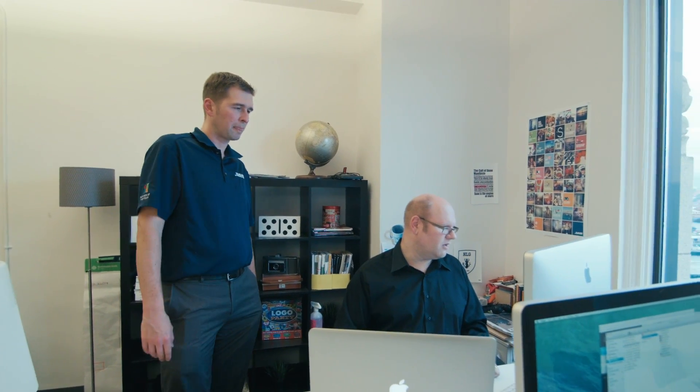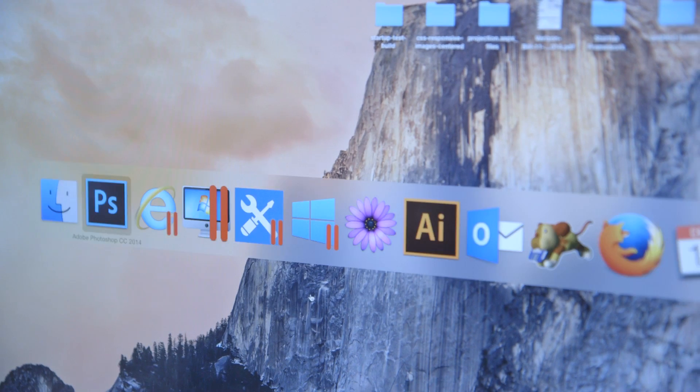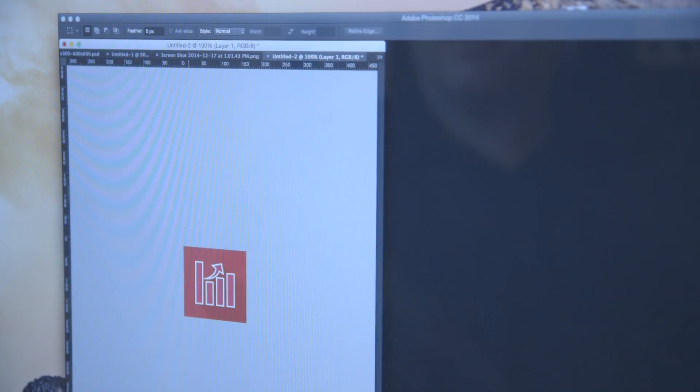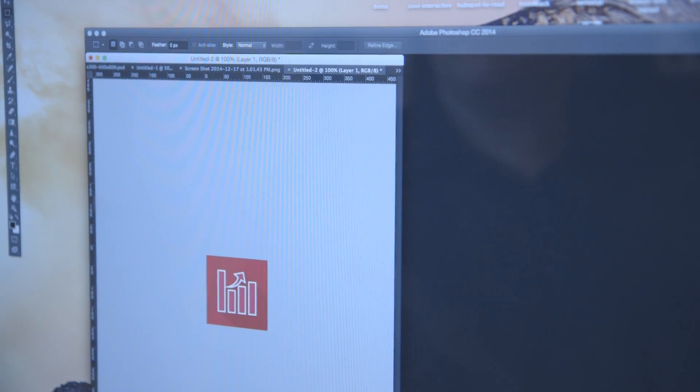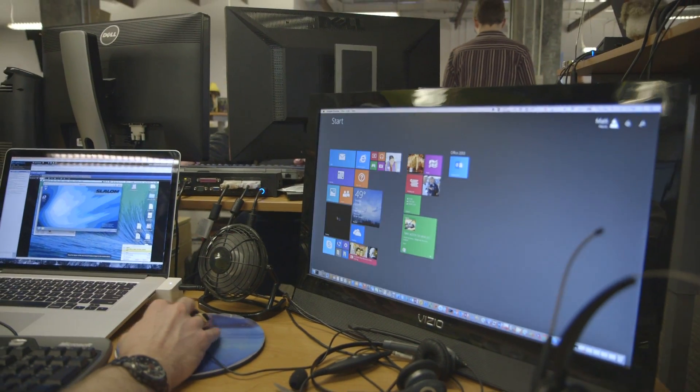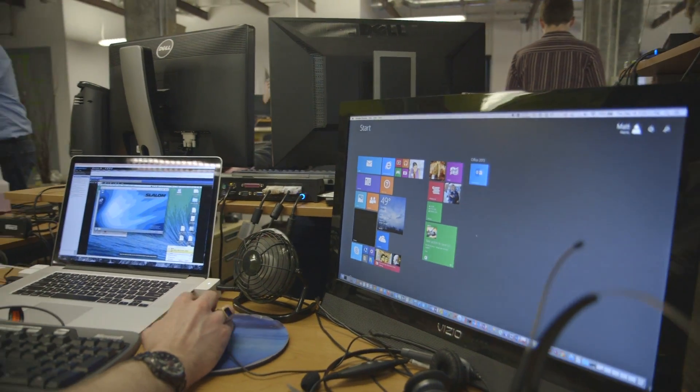I absolutely recommend Parallels solutions for environments that are PC-based with a small proportion of Macs. It's a really solid solution and we love it. I would absolutely recommend Parallels to other companies who are deploying Macs. It's been a fantastic solution for us.